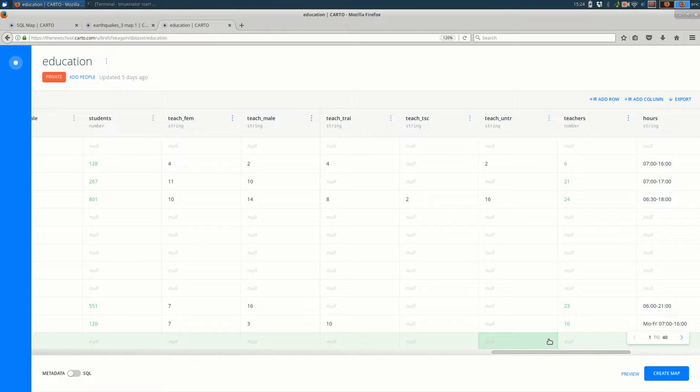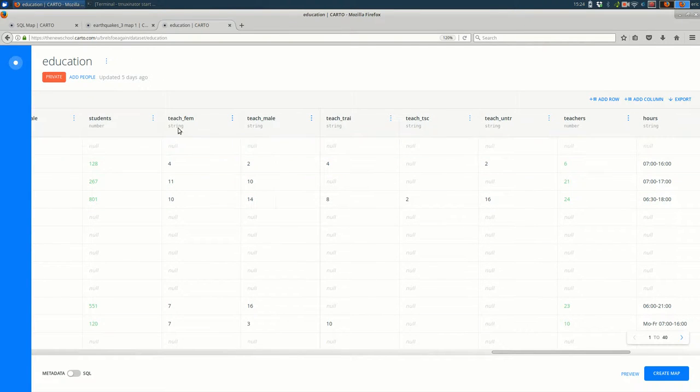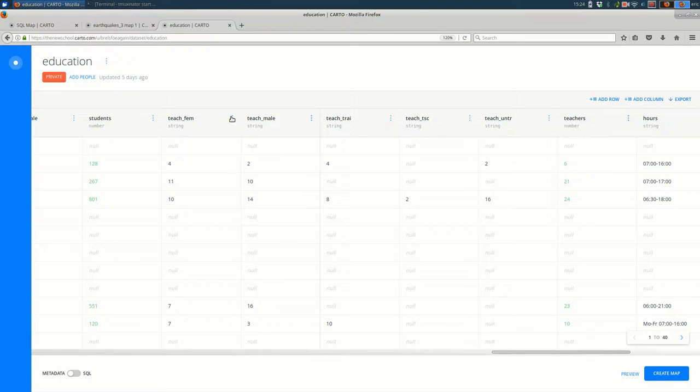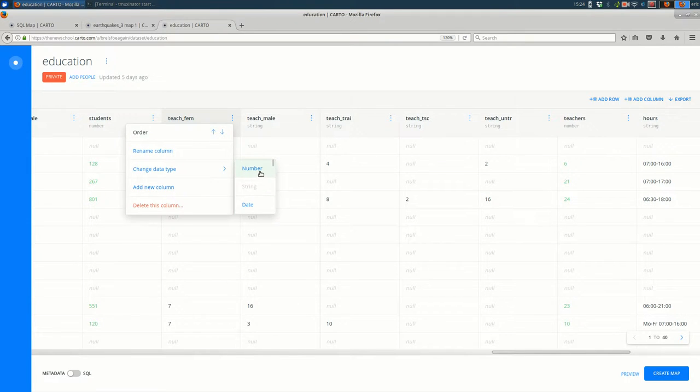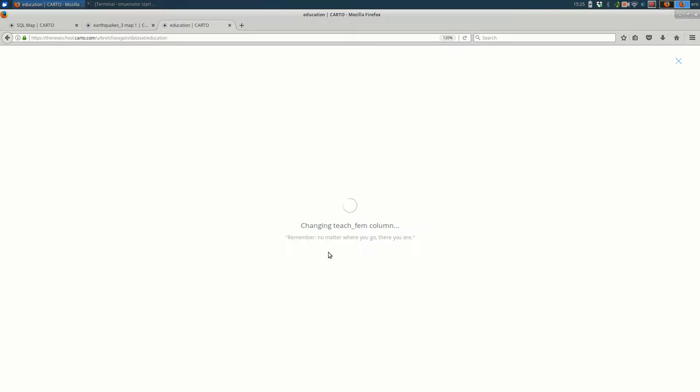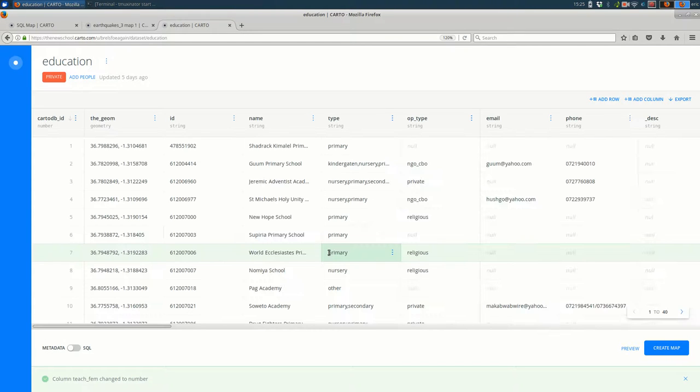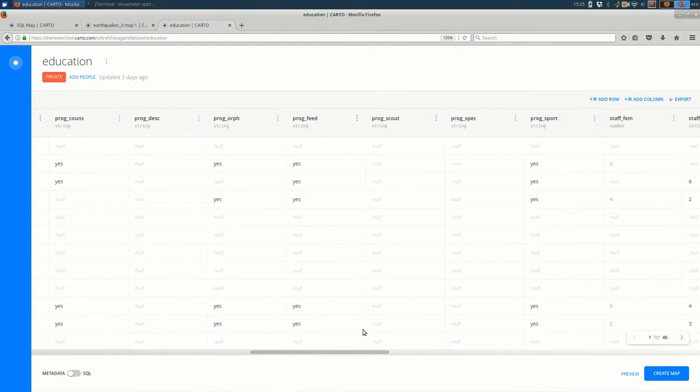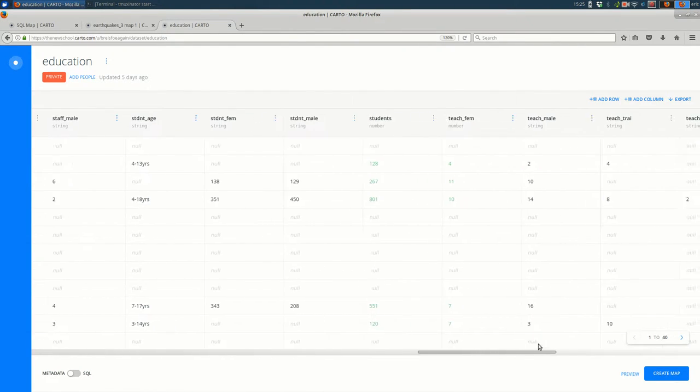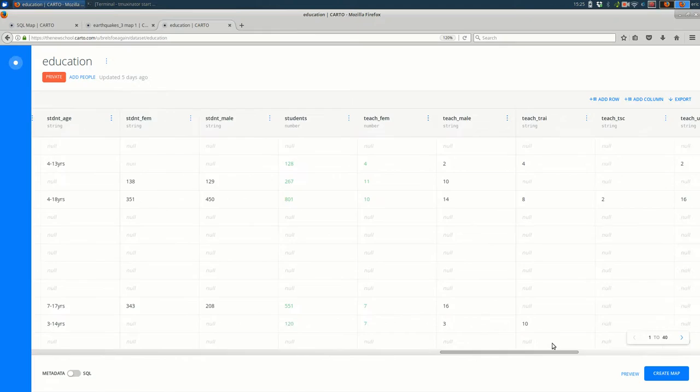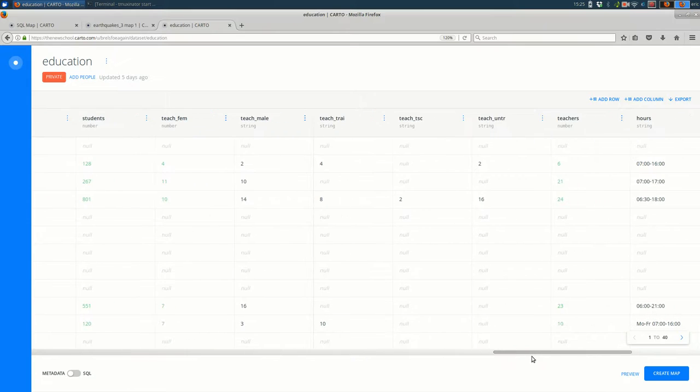So I should note that the first thing I had to do was I had to change these columns. Some of these columns, as you can see, are showing up as strings, which is text. And I had to click the options button and then change data type and change it to a number. That's going to warn you that you might lose some data. In this case, it's safe, but you only really know when you know your data set, whether that is safe or not. So that's what I did. I loaded the education data from map Kibera. I changed the students to a number and the teachers to a number, as you can see here.